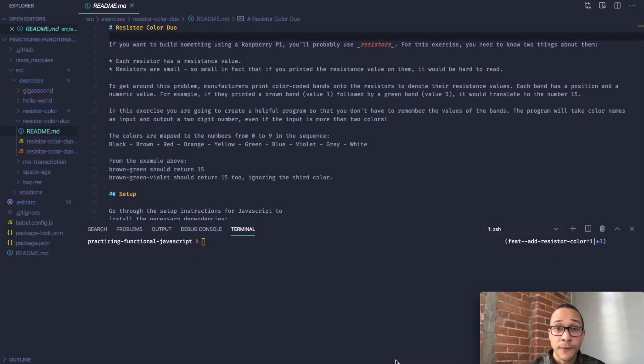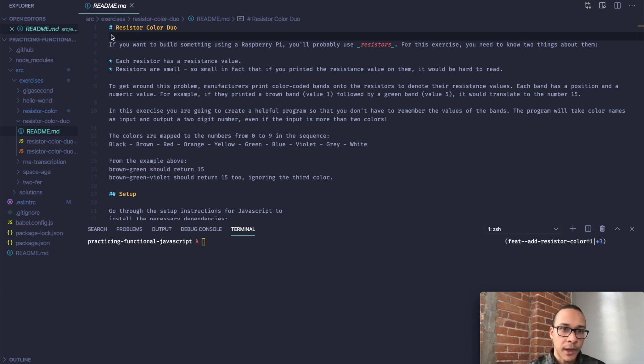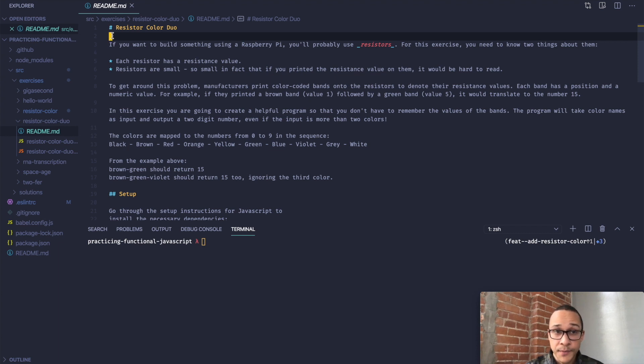Hello, and welcome to the fourth exercise in the Practicing Functional JavaScript series. This one is called Resistor Color Duo, and it's kind of a follow-up to the last exercise, Resistor Color. So let's get to it.